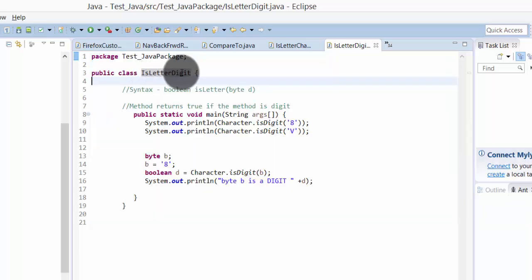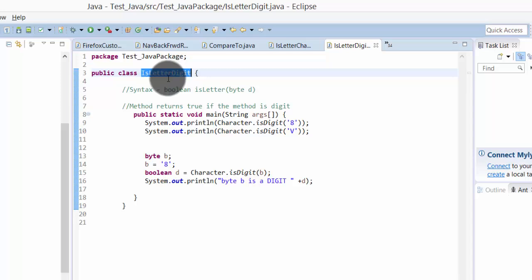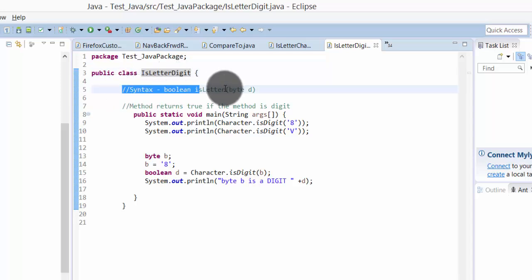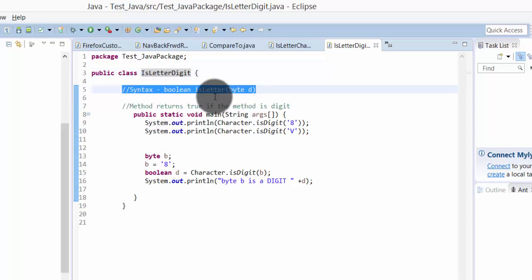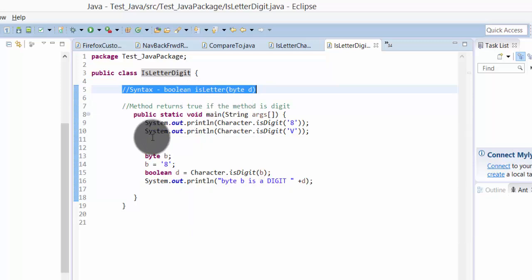So here I have created the class. This is the actual syntax. It will return the value of whether it is true or false.